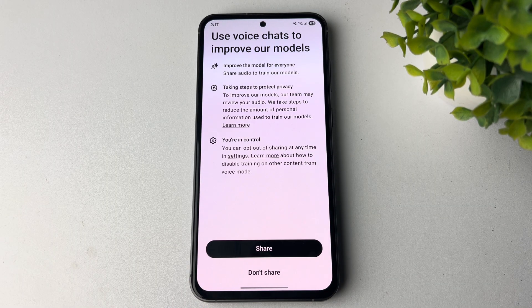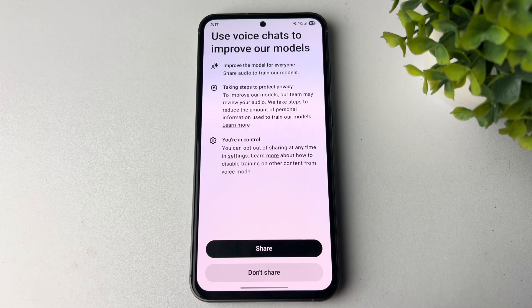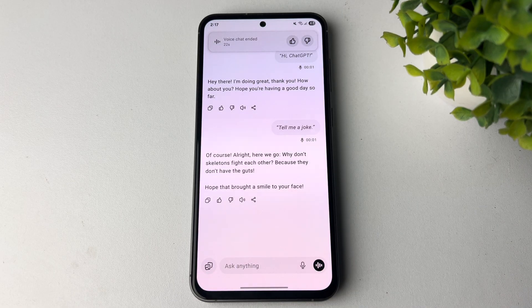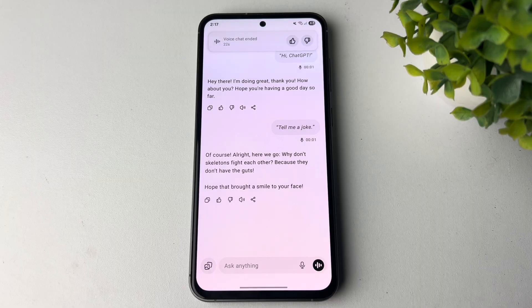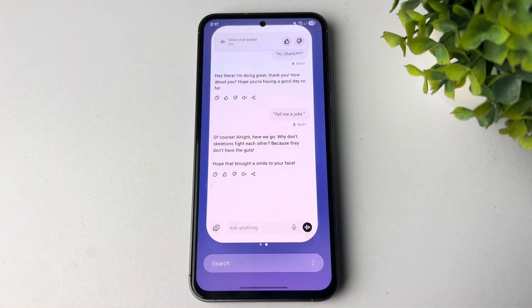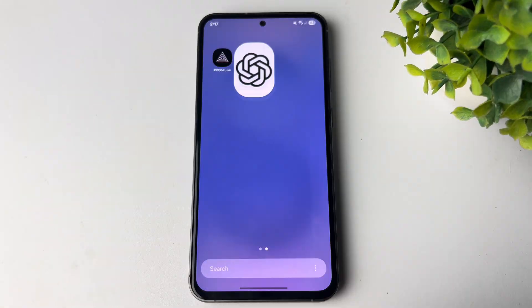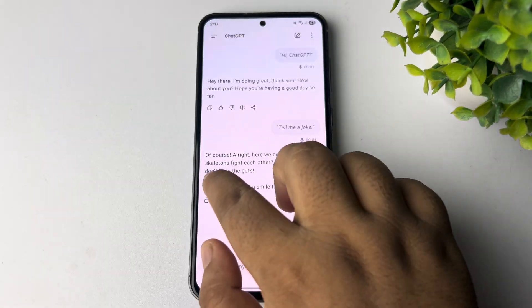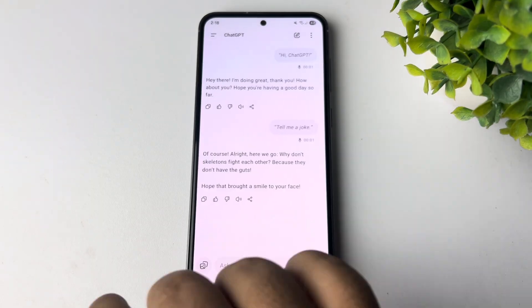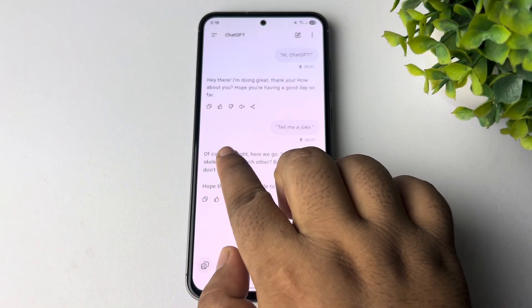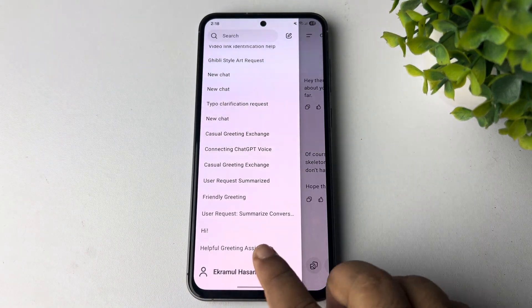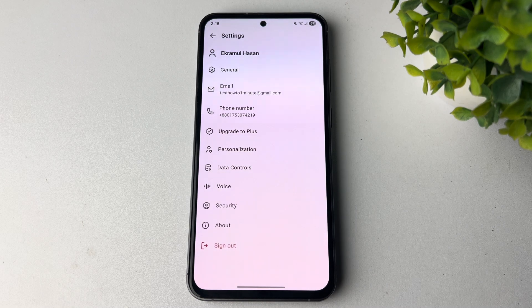And now I'll show you how to change your ChatGPT voice. All you have to do is slide to the right side — just like this.